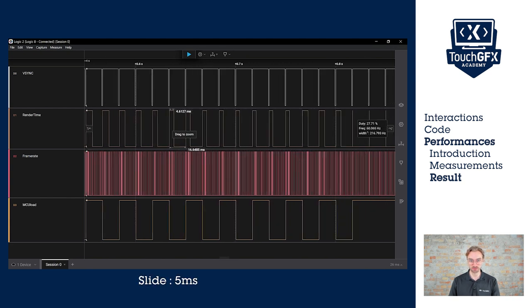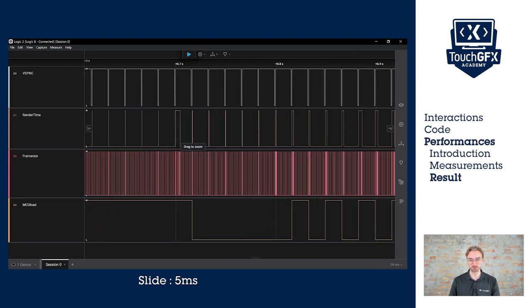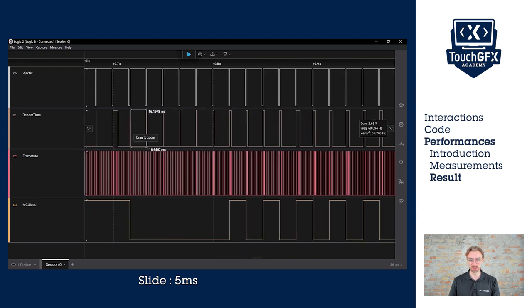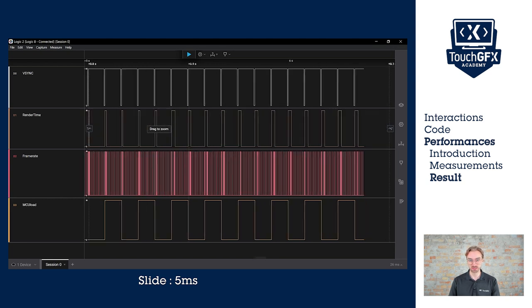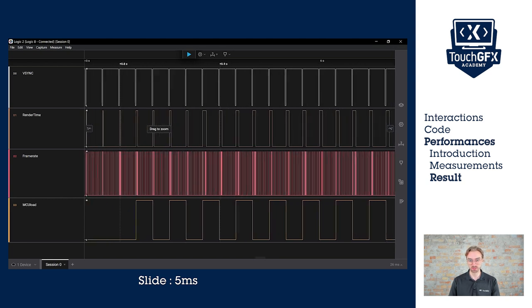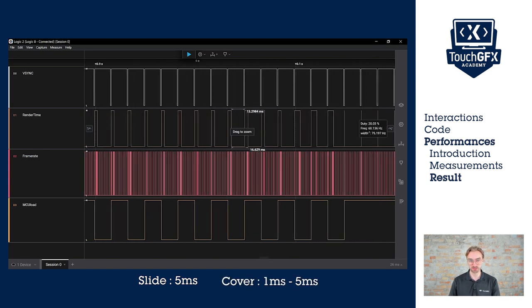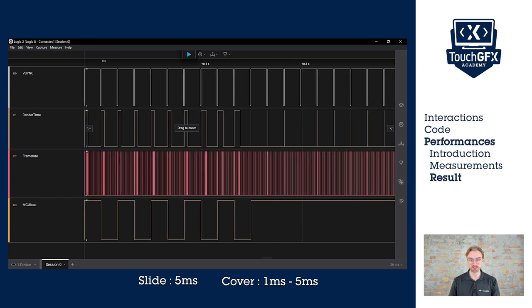For the cover, it's increasing because as we start, we invalidate less area. And at the end, we invalidate a bigger area. So the worst is the whole screen, five milliseconds, but at the beginning, it's way less.